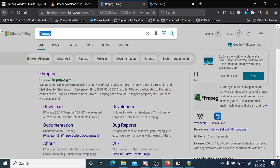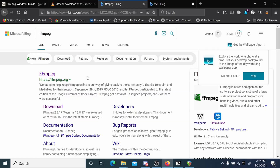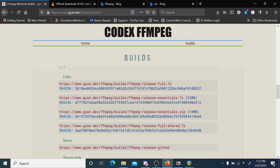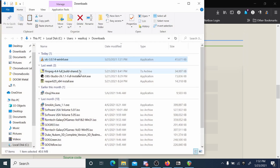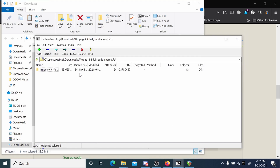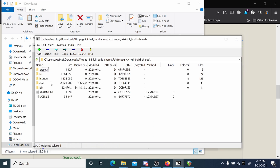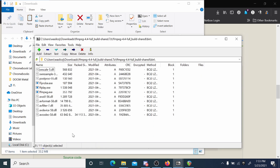Now that we have VLC installed, we need one other thing and that is FFmpeg. You just do a search for FFmpeg here. For Windows, we're going to want to download the FFmpeg release full standard or full shared. Pretty much what we need out of here is just everything in the bin folder.